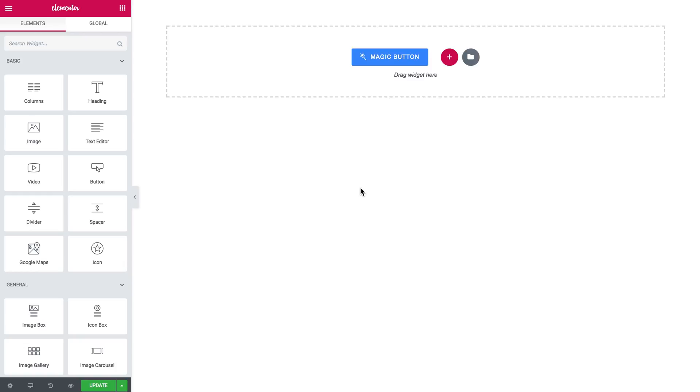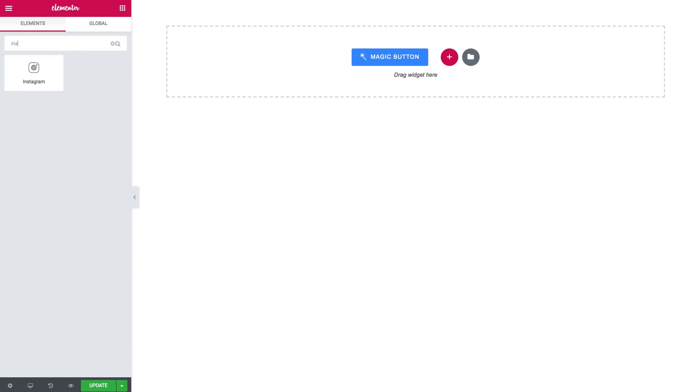Hey everyone, welcome to this tutorial. In this video I'm showing you how to add Instagram feed to your WordPress website with the help of JetElements plugin.